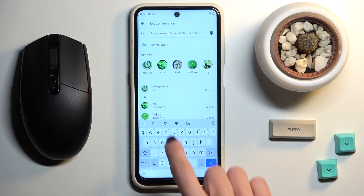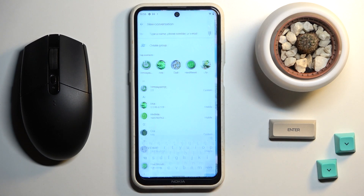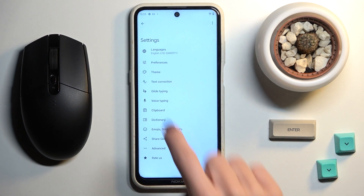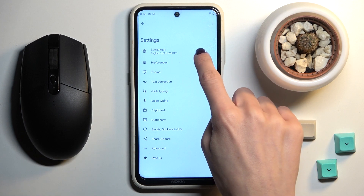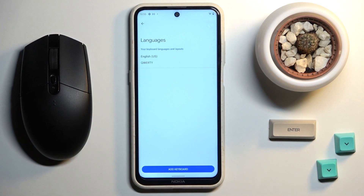To change it, tap the Settings icon and then select Languages — you've got it at the top of the list — and now select Add Keyboard.